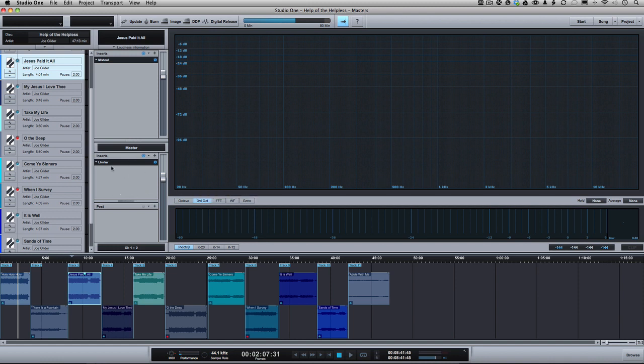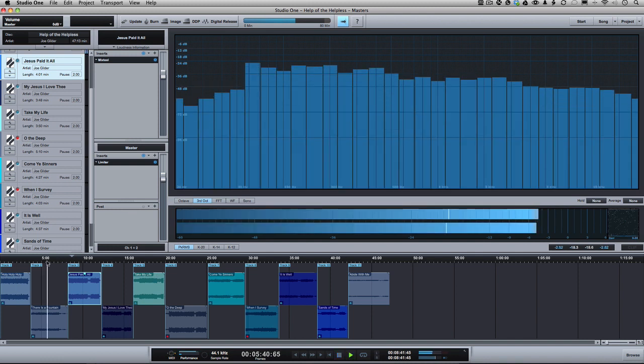And these are even given pre and post fader, this little fader right here, which I never touch. Probably should try it sometime. And there's also, one of my favorite parts of this is the really cool metering that you have.